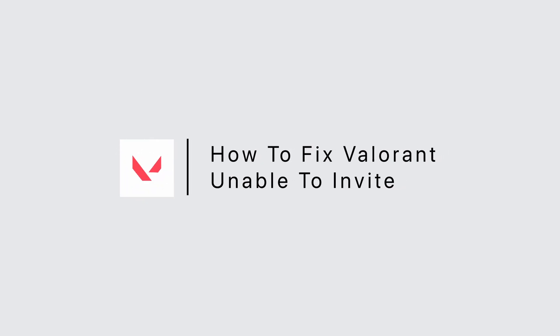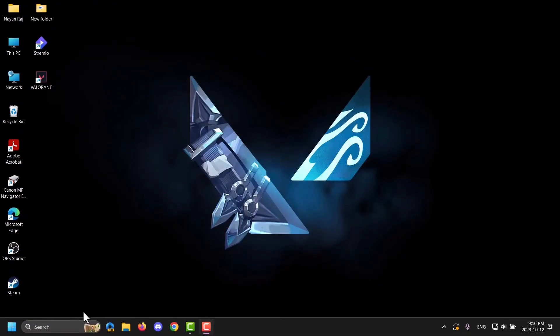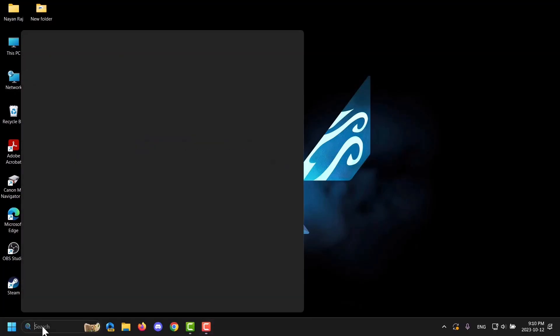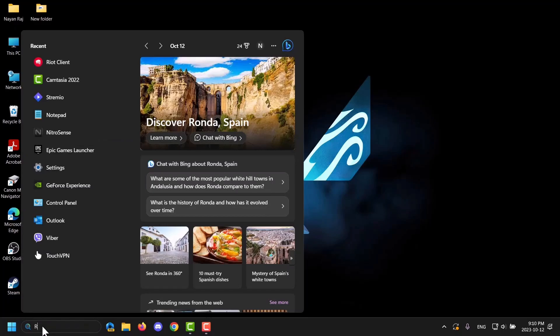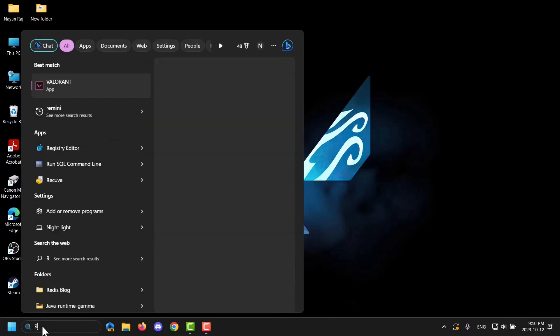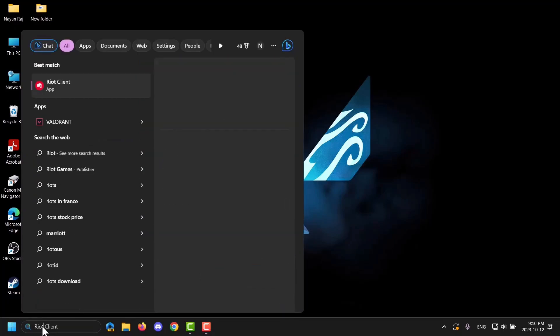How to fix Valorant unable to invite. To solve this problem, first and foremost you have to open your Riot client. For that, you can go ahead and tap on the search tab at the bottom of your screen and then search for Riot client and tap to open it.